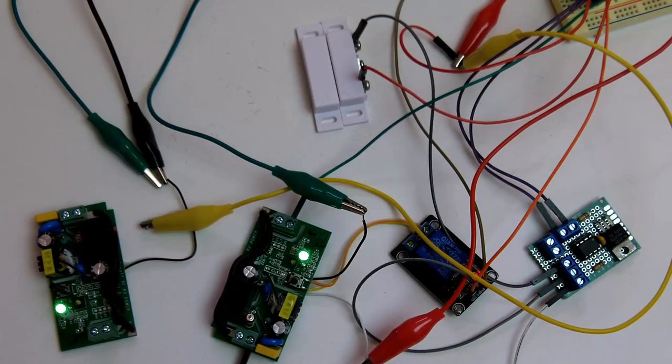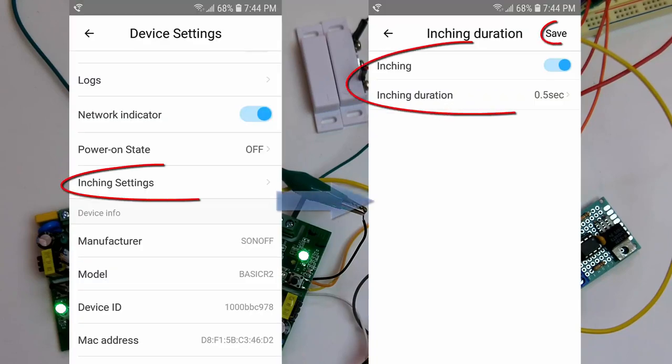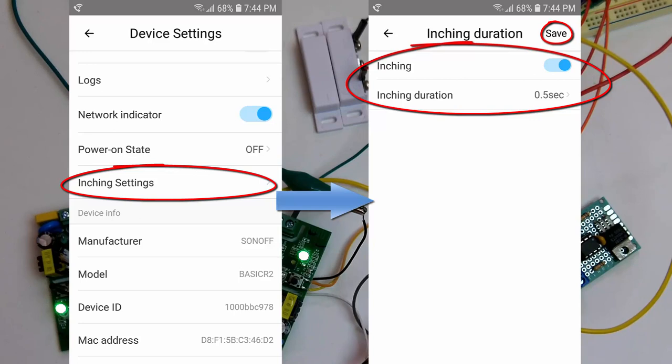For the Sonoff Wi-Fi switch used for controlling the garage door opener, opening and closing, you will need to enable the inching feature for this particular Wi-Fi switch in the eWiLink app. This feature will momentarily switch the relay on and then off, which is perfect for controlling the garage door opener.